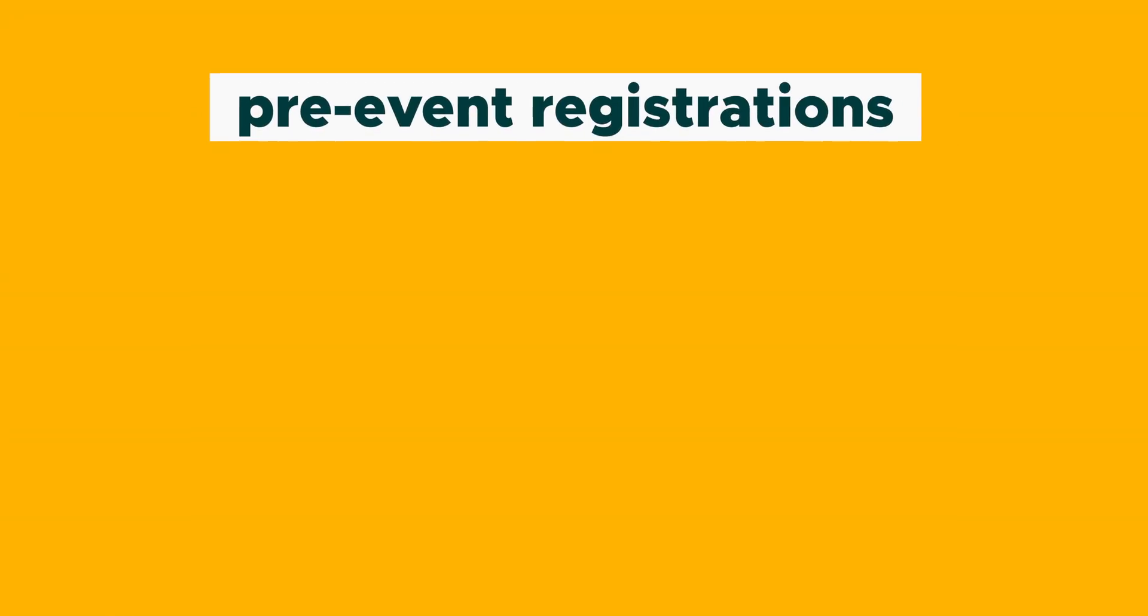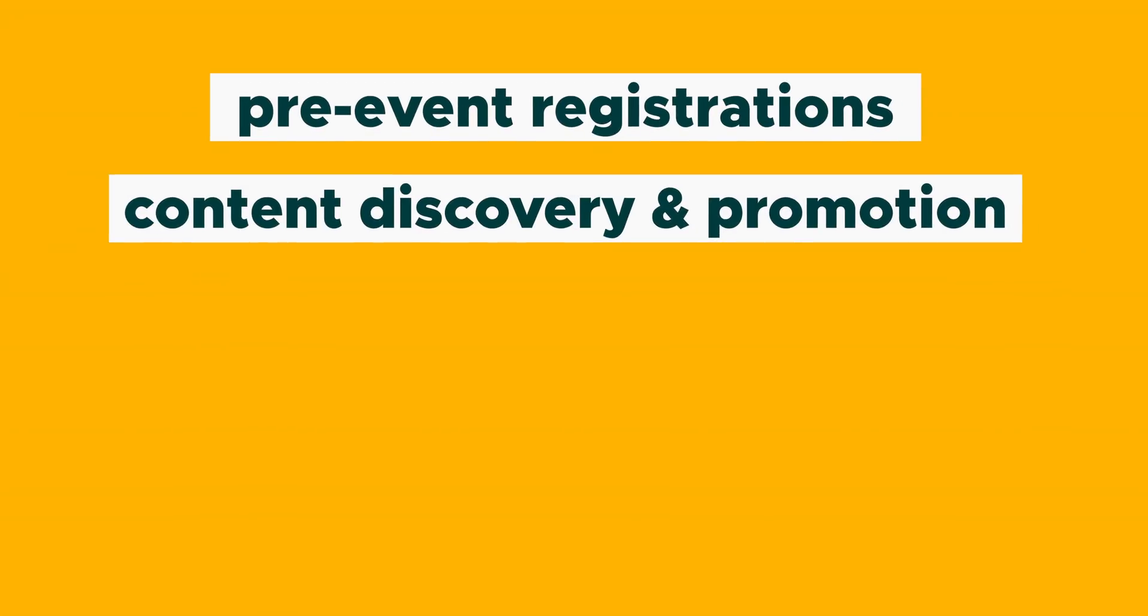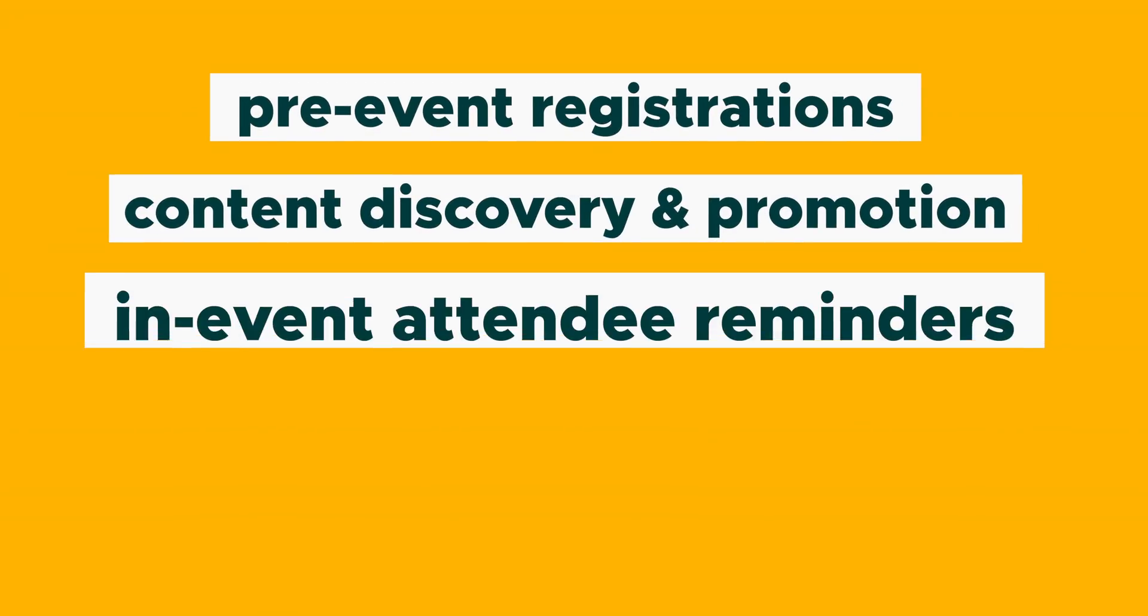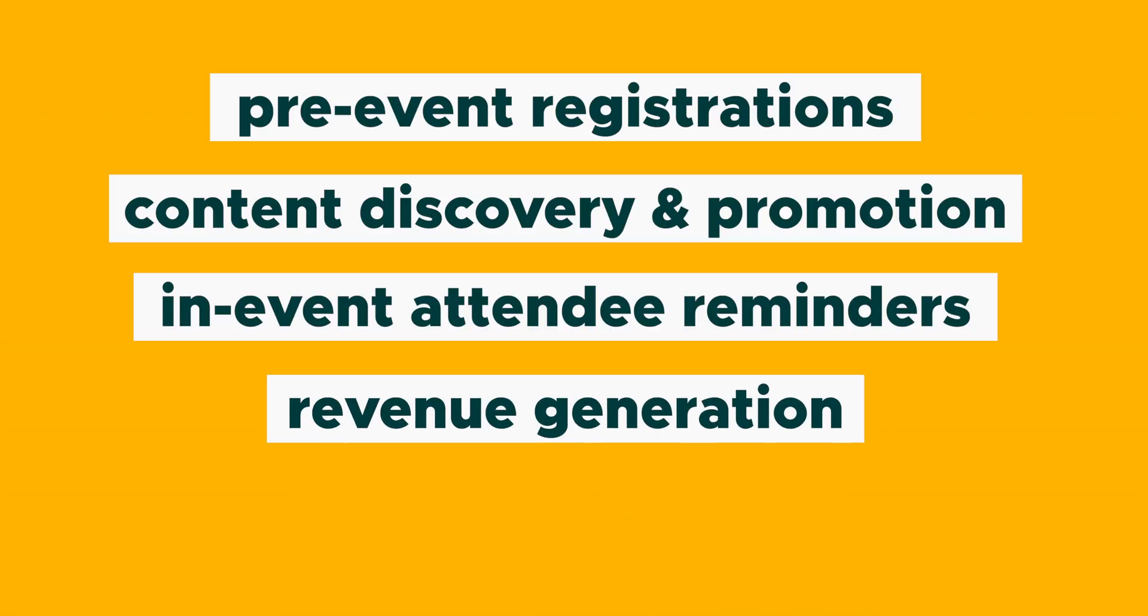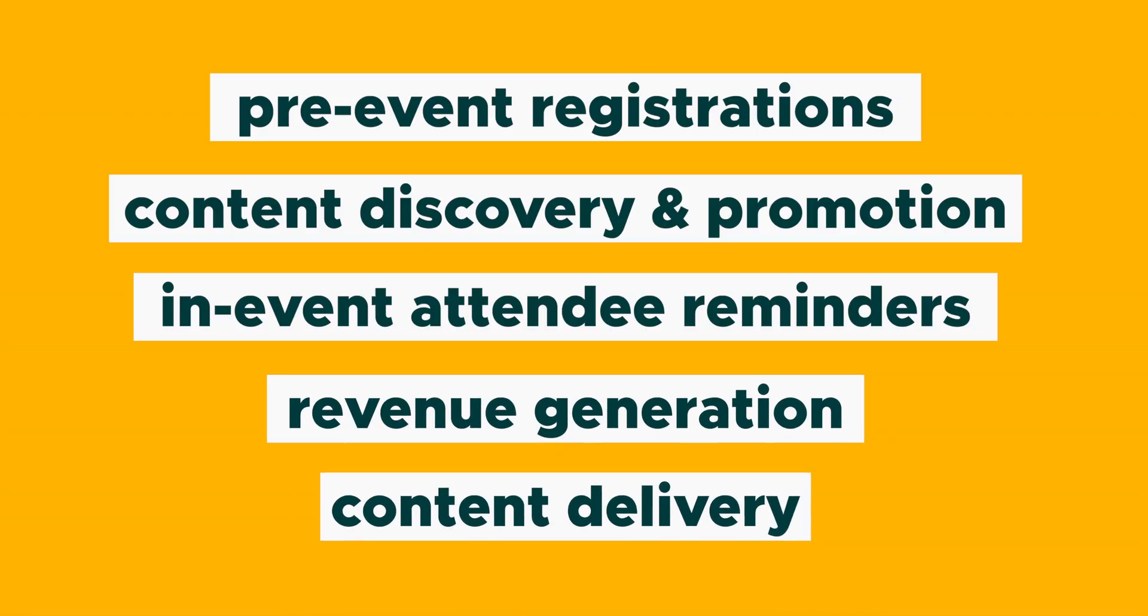Unlike video or webinar platforms that just focus on the video aspect, Hey Summit ensures that all three of the critical stages of a summit are handled with ease, and that includes pre-event registrations, content discovery and promotion, in-event attendee reminders, revenue generation and content delivery.